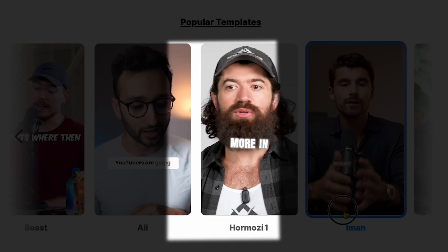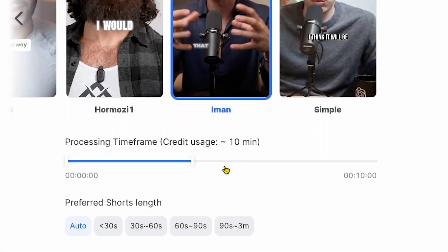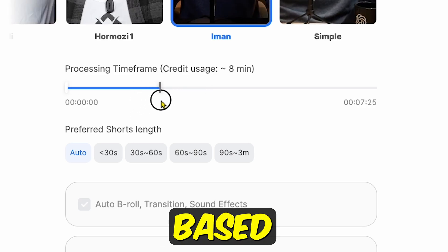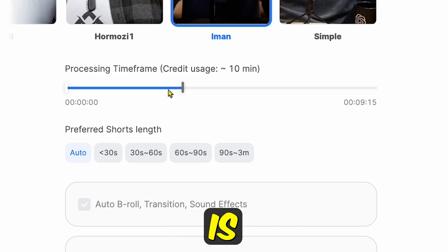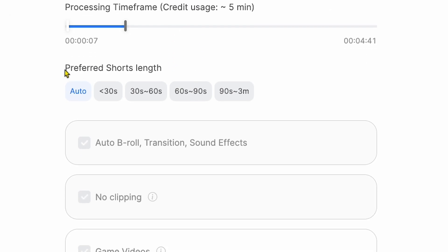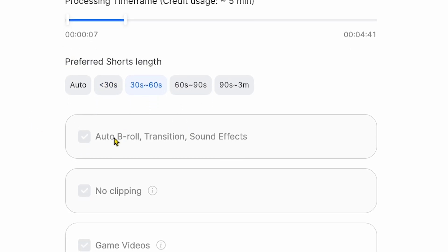Honestly, I love the Iman Gadzhi template with glowing text and subtitles — it's amazing! Next, you'll choose the processing time frame, meaning how much video time you will process. Credits are based on the number of videos, and as long as a video is under 10 minutes, it will only consume one video credit. I'll go with the first five minutes for processing. Then there's the preferred shorts length — I'll go with 30 to 60 seconds. For Auto B-roll Transitions Sound Effects, I'll click and select this option.